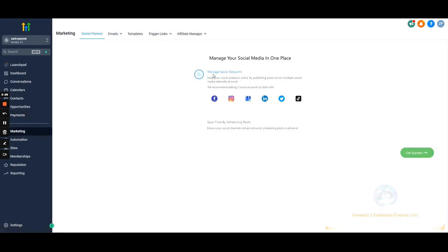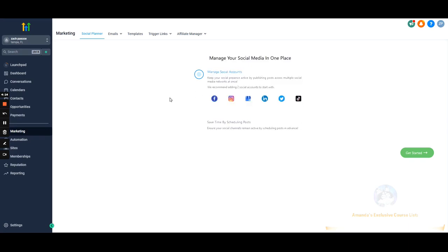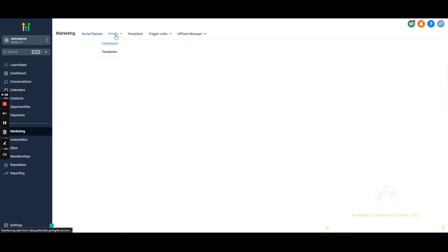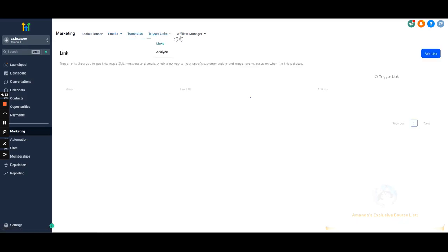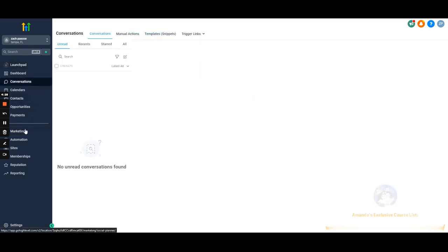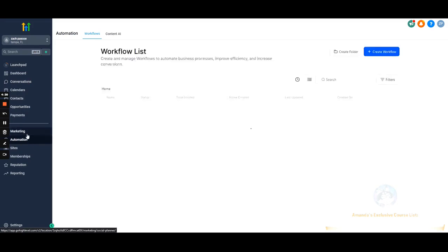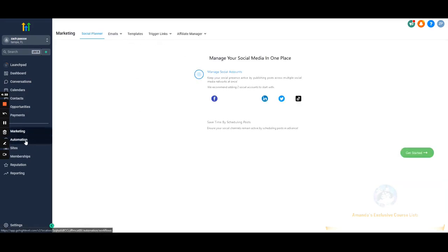Marketing — very similar to the Launchpad if you want to connect accounts, but mainly this is used for social media management. You can schedule posts for your social accounts, run email campaigns — we'll have a specific video on that — and trigger links are also located here since Go High Level loves to put things in multiple places.